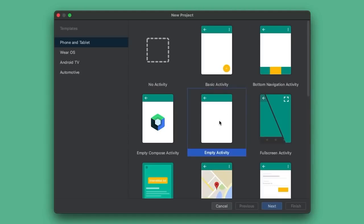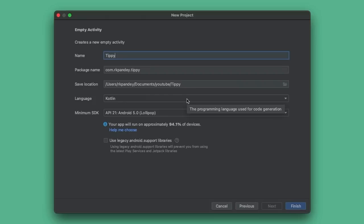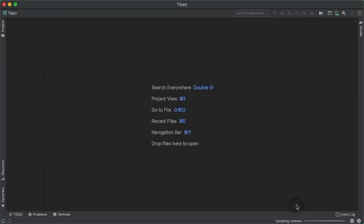These other templates bring in a lot of cruft into our application which could be confusing, so I'll just go with empty activity. Let's call our application 'tippy'. For the package name, I'll take my domain name or email address and flip it backwards. Make sure you have Kotlin selected as the language. I'm going to pick minimum SDK version as API 21. Now tap on finish.